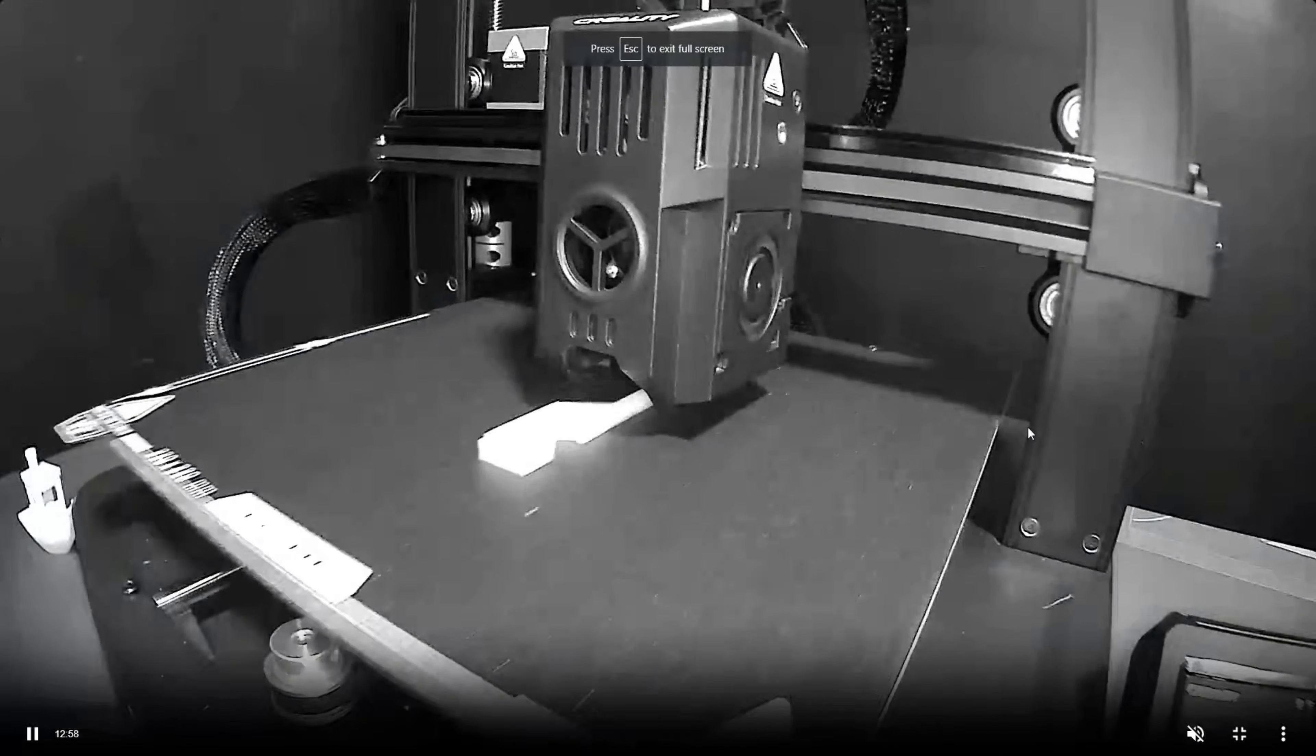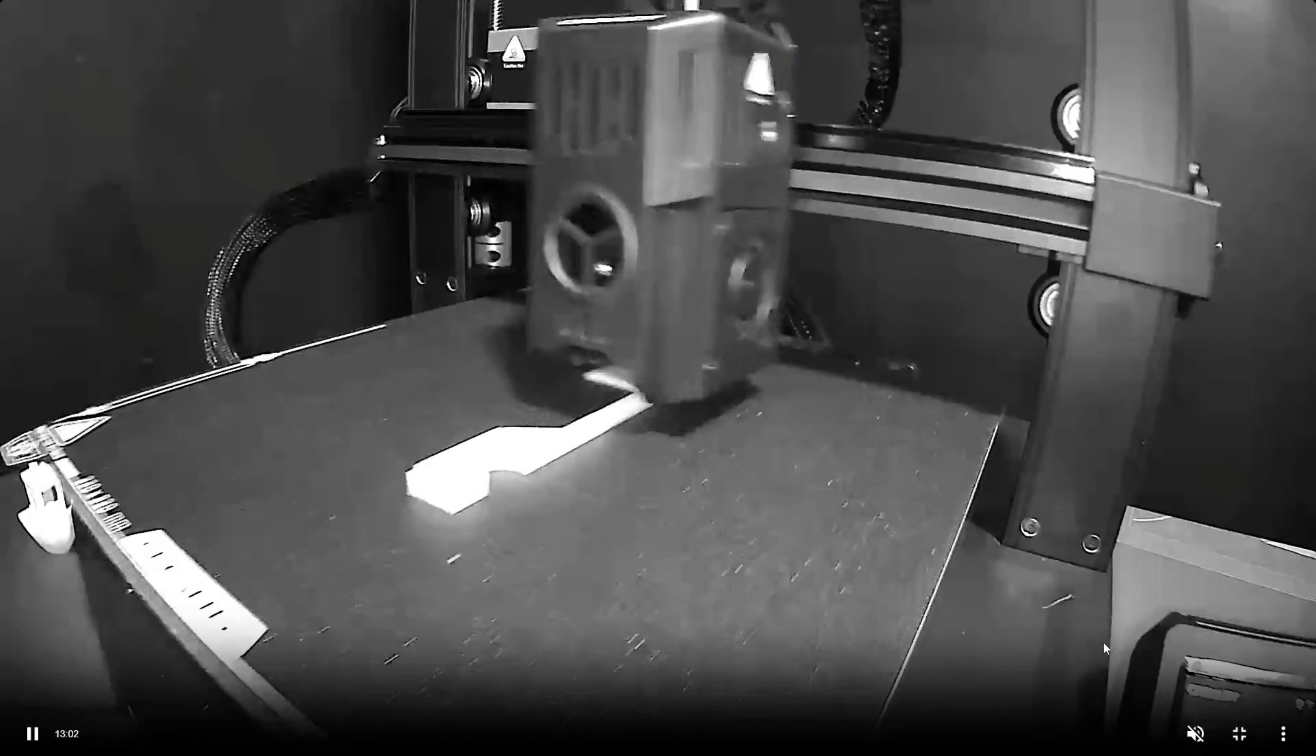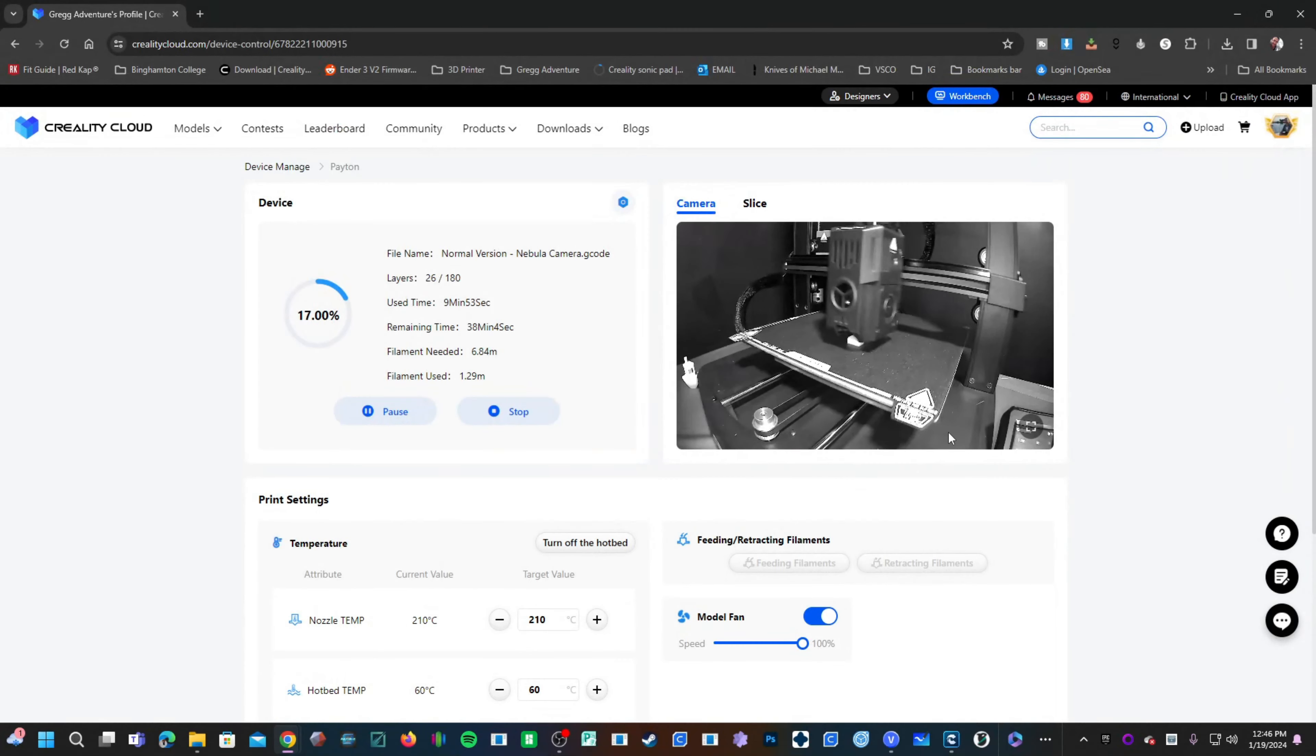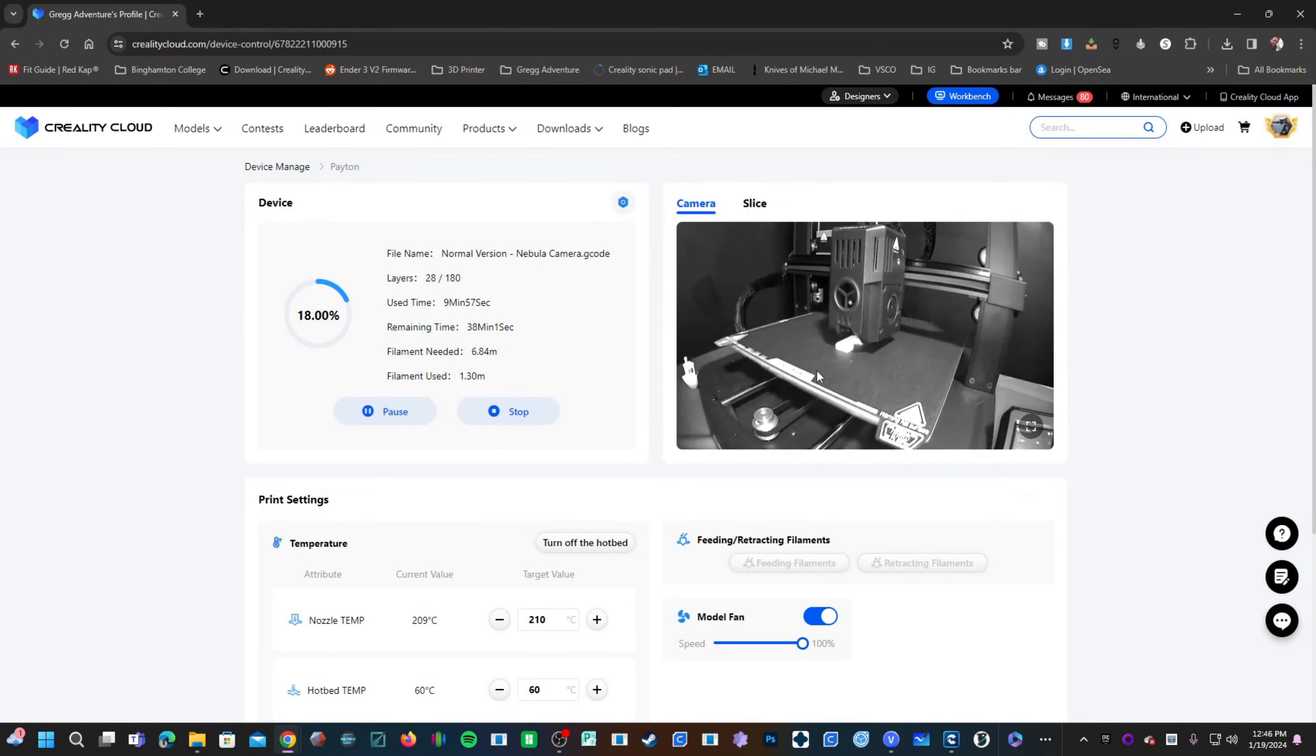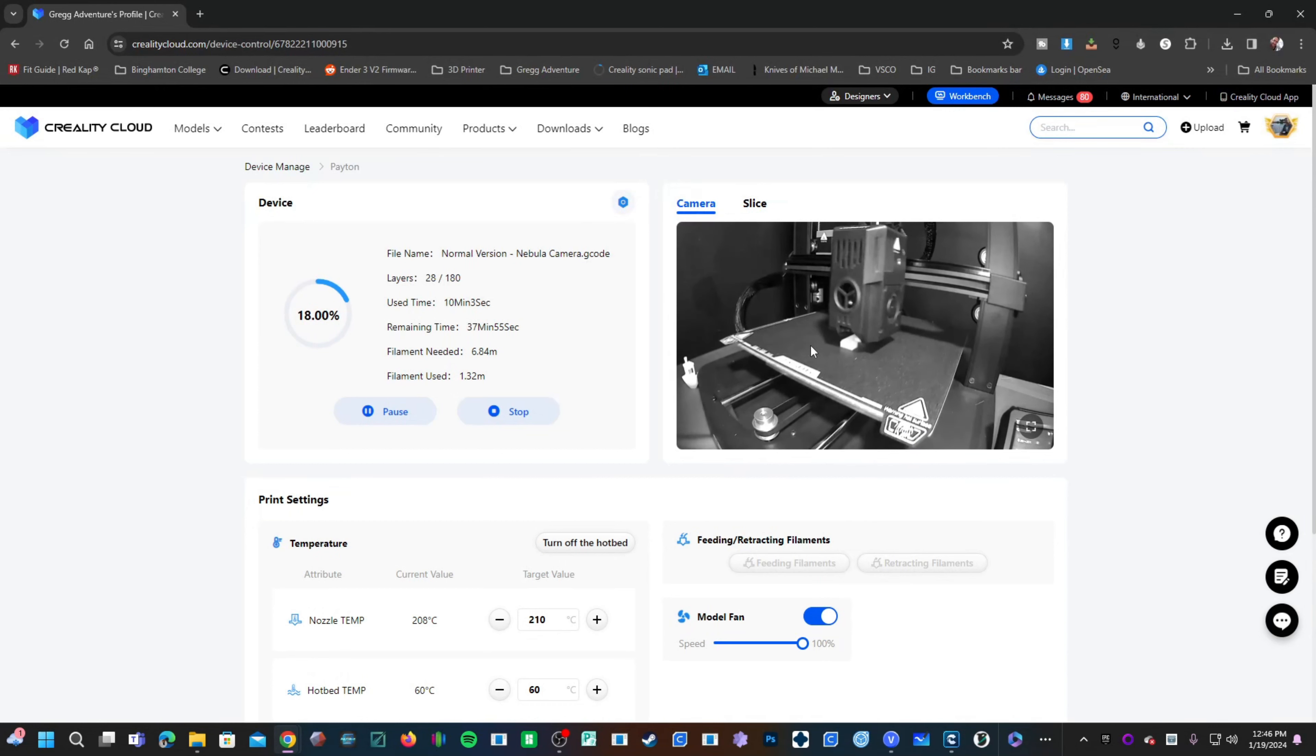However, as you can see, the Nebula camera works quite well. Here it is, I'm monitoring through my computer through CrealityCloud.com. I can also do this through the Creality Cloud app. And when it's done, this will be a time lapse video. So the Nebula pad with the Nebula camera is a very smooth operator as long as we can get color.